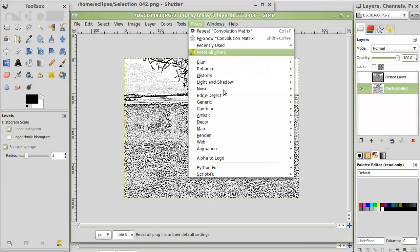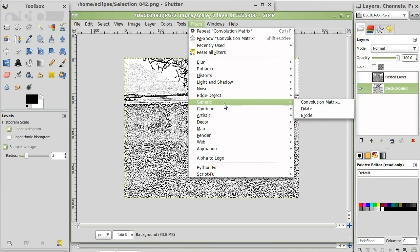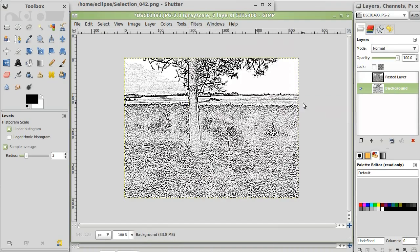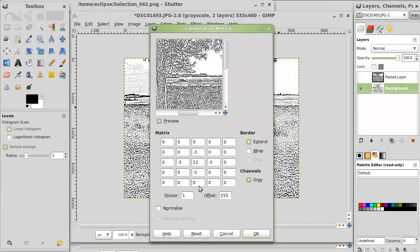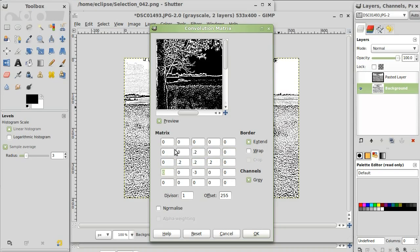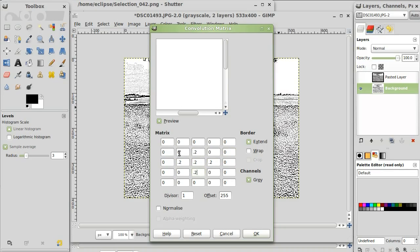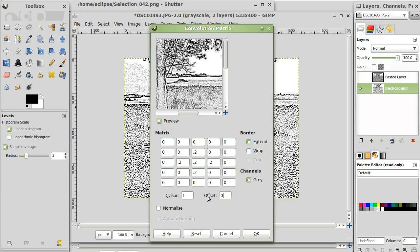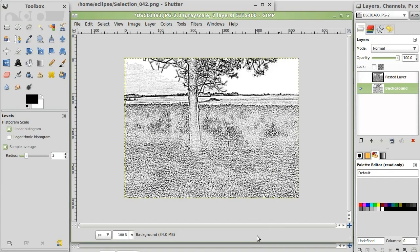And I'm going to blur it once again. And I'm not going to invert it. And we got just this nice drawing.